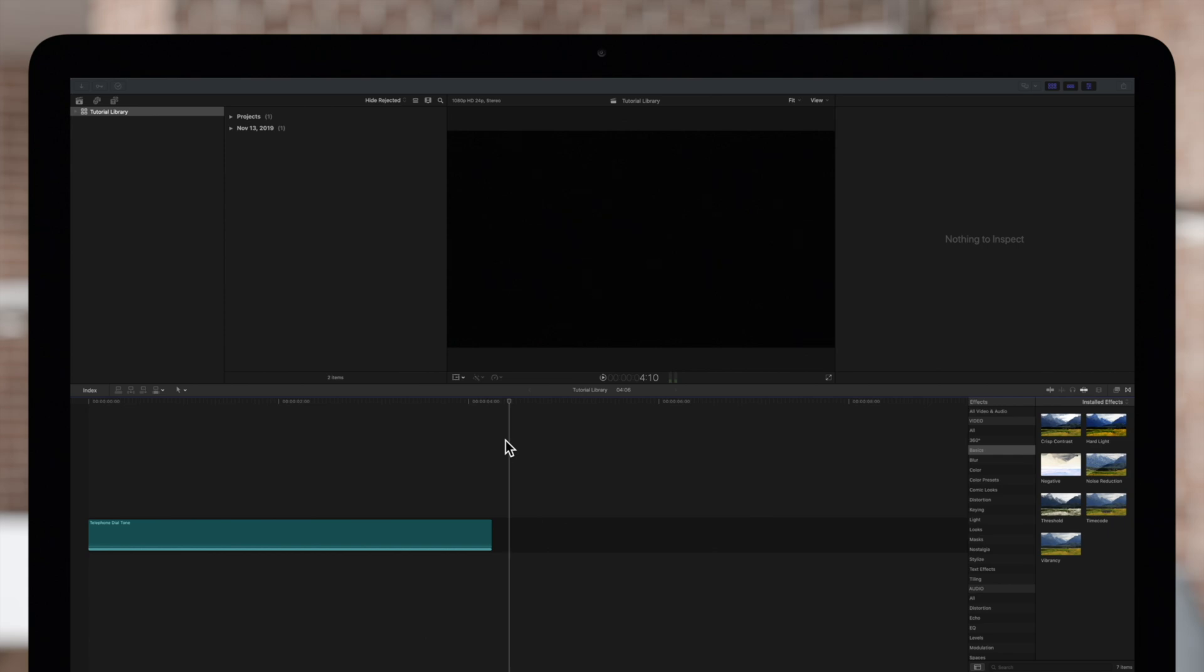Today we're going to show you how to pan audio, which allows you to distribute sound across channels in stereo or surround. This can create a more immersive environment for the ears. We recommend wearing headphones for this video or listening in stereo.